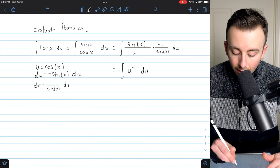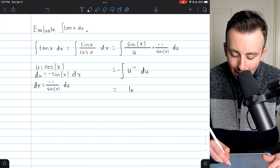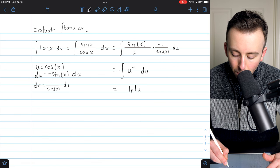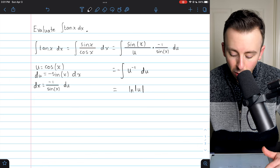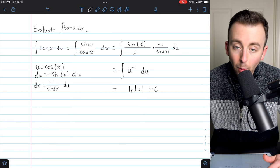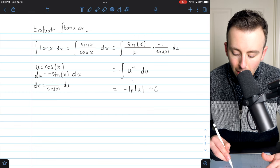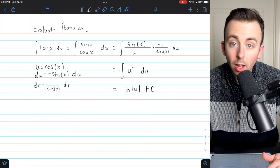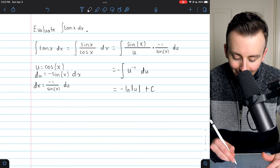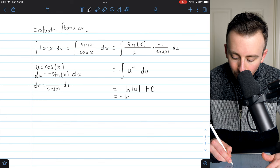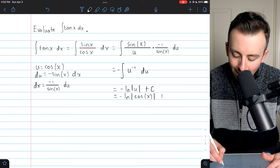This is an easy integral — one we should have memorized. The integral of u inverse gives us the natural log of u, and we put it in absolute value bars so that it can be taken over a positive or negative interval. Don't forget the constant of integration plus c, and the negative factor out front. So our integral is negative natural log of the absolute value of u plus c. Replacing u with cosine of x, this becomes negative natural log of the absolute value of cosine x, plus c.